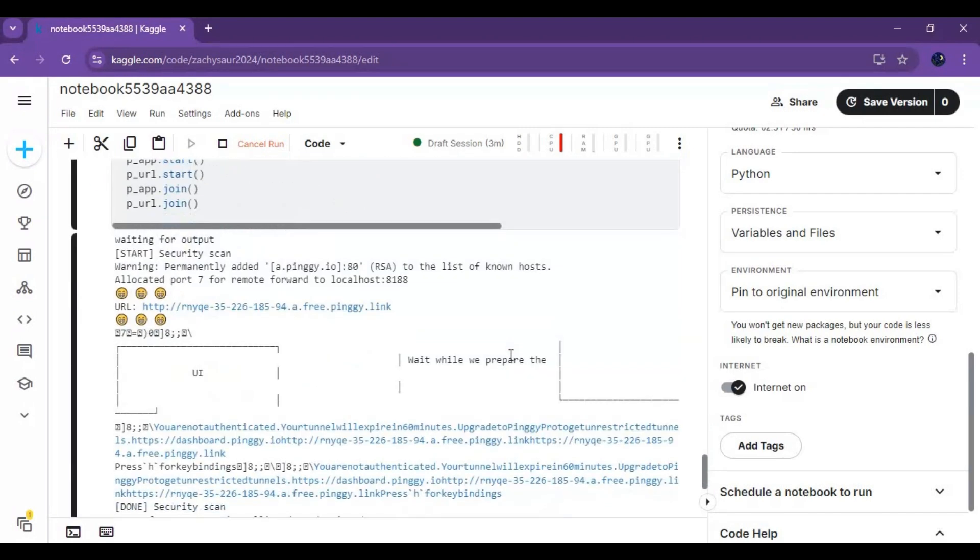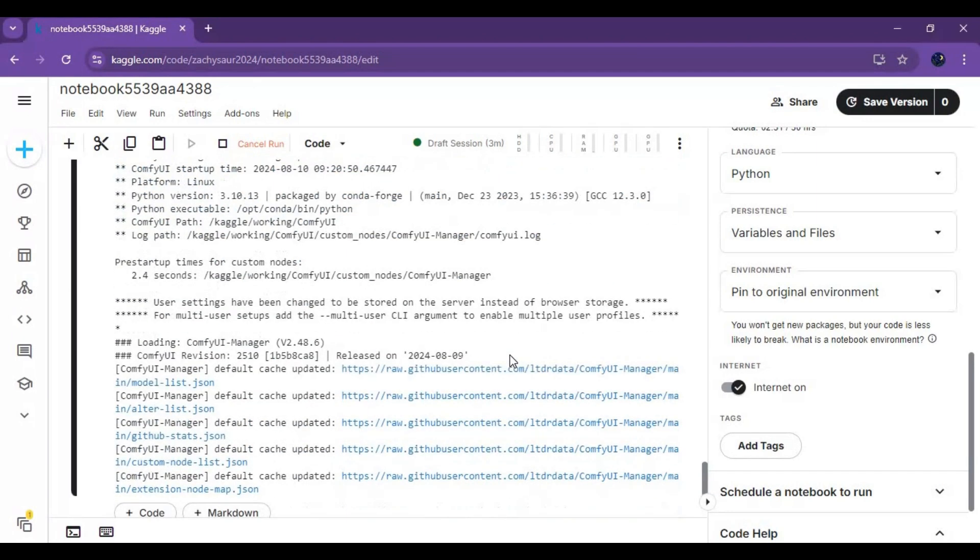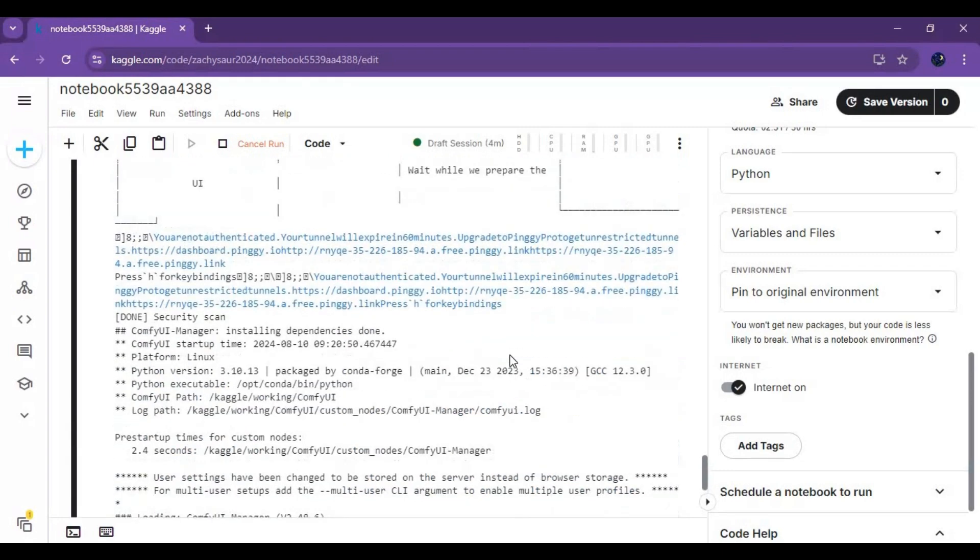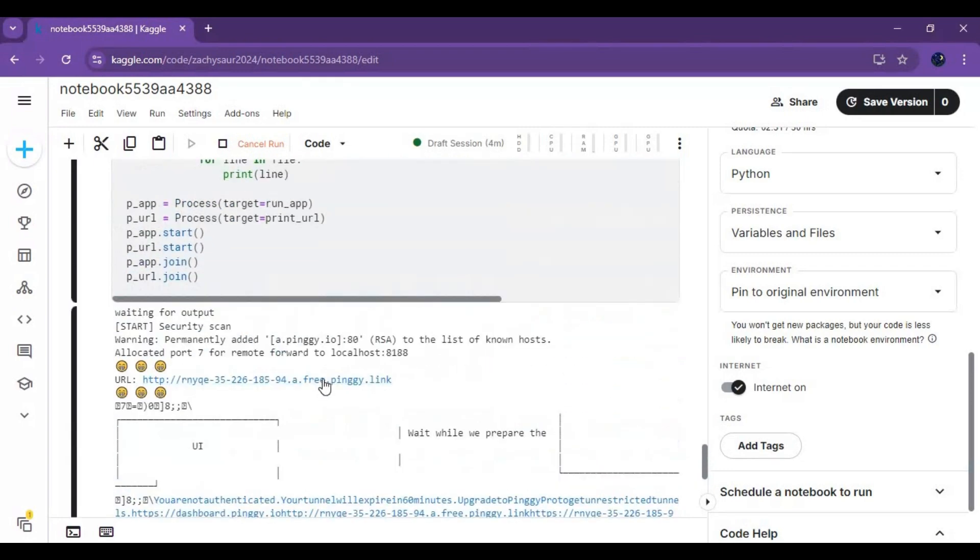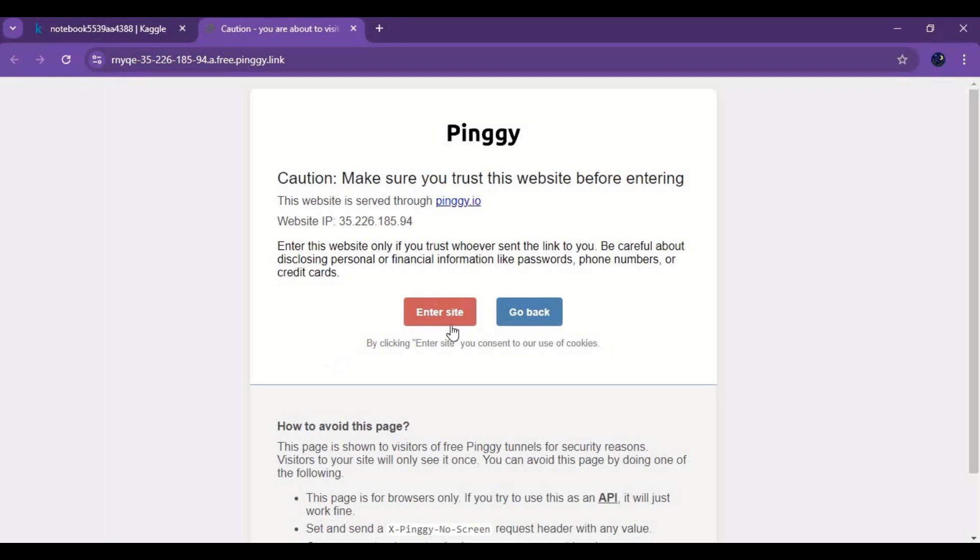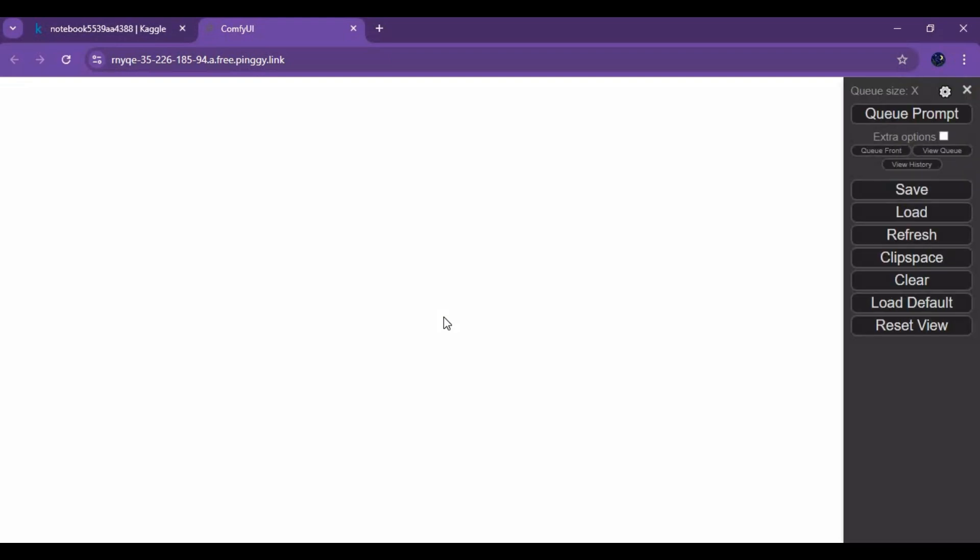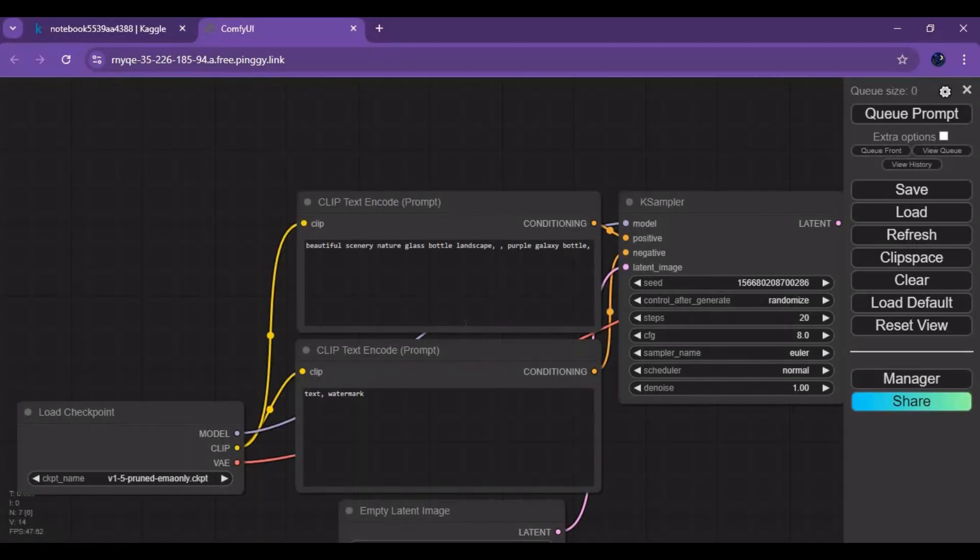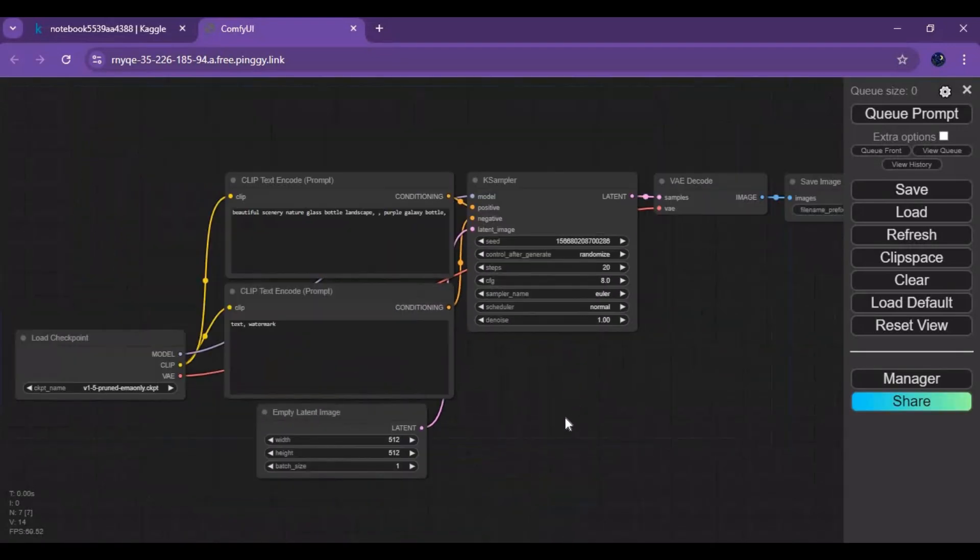When you see the Pingy URL, click on it to launch ComfyUI. Click on Load and load the JSON file you downloaded.